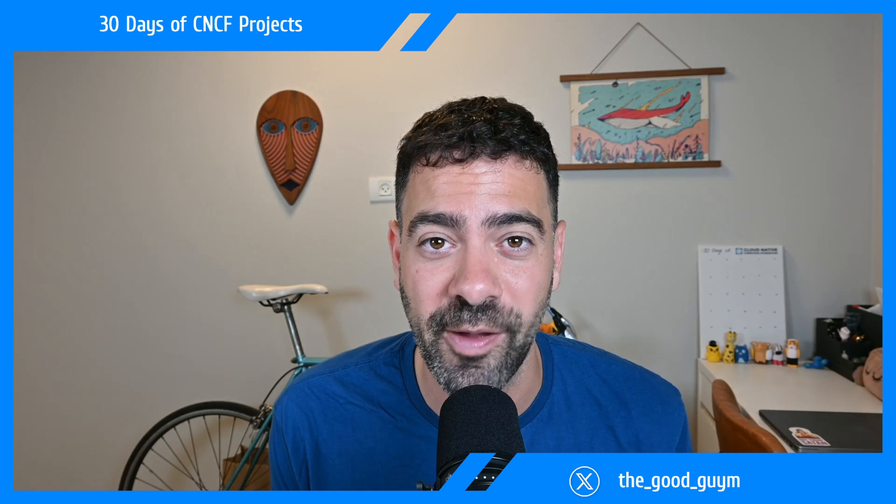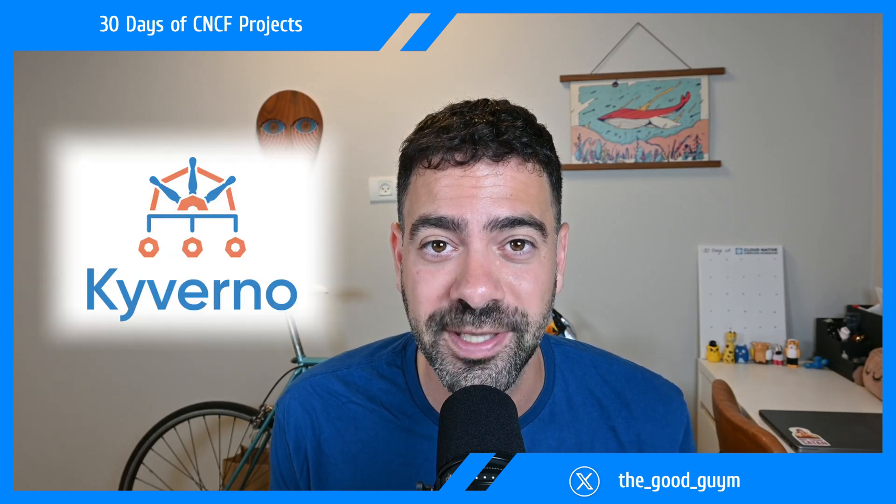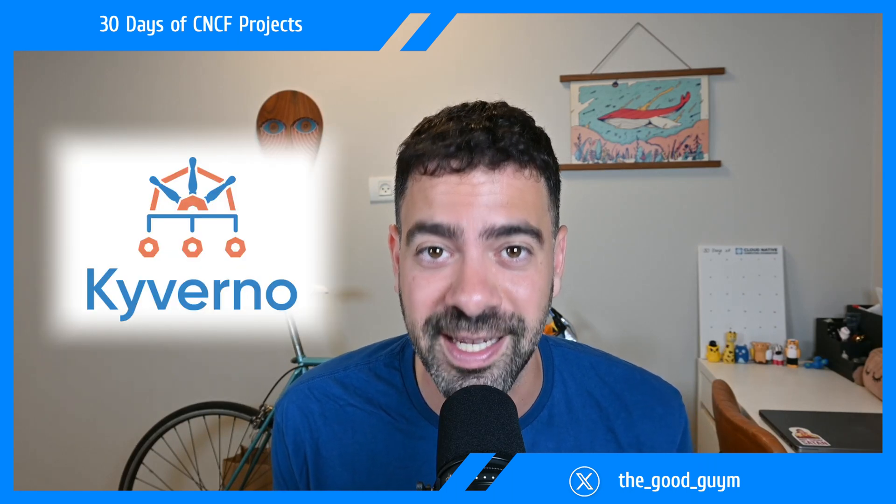Everyone, welcome to day one of 30 days of CNCF projects, and today we are going to talk about Kyverno.